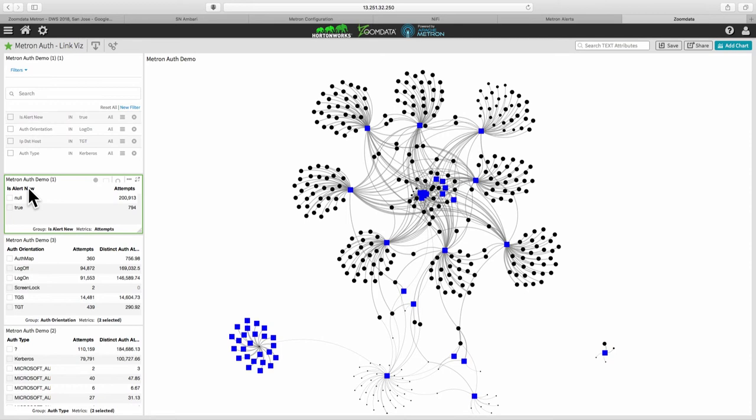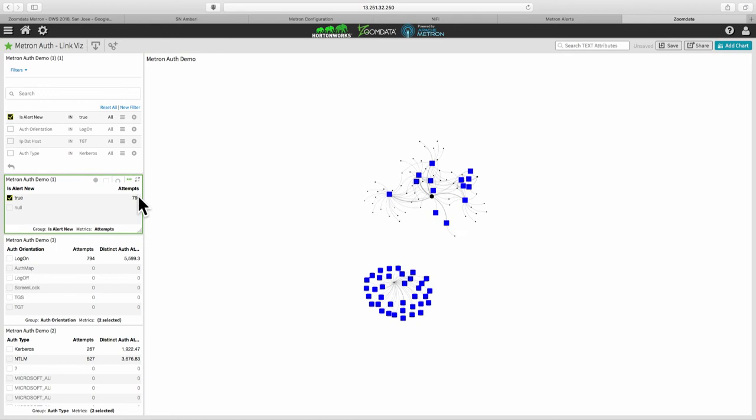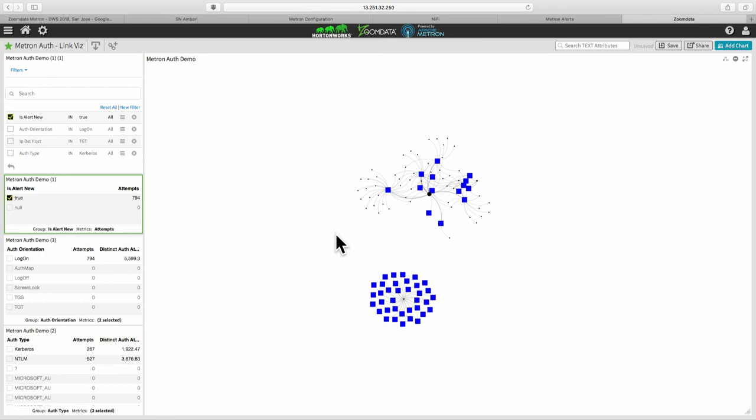There's a series of machine learning processes that happened underneath the scenes in Metron, which have triggered alerts for some of these login attempts. And so right now, if I turn on the slicer and say alert true, we can see that it's filtered down the visual to, it's removed all the normal stuff from the machine learning system's perspective, including a lot of the stuff that we as humans also kind of observed as normal. And it's left us with with two kind of main patterns to look at here.